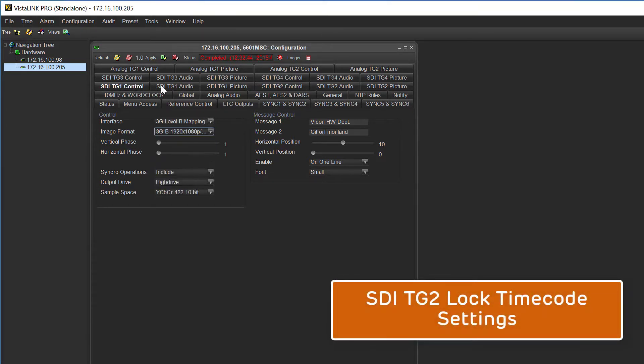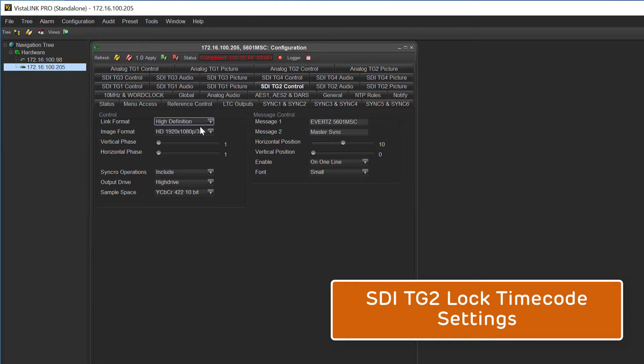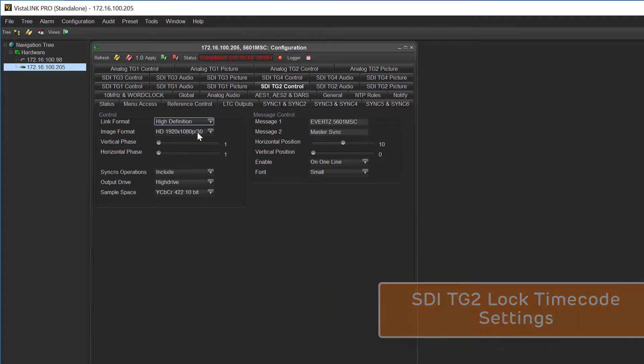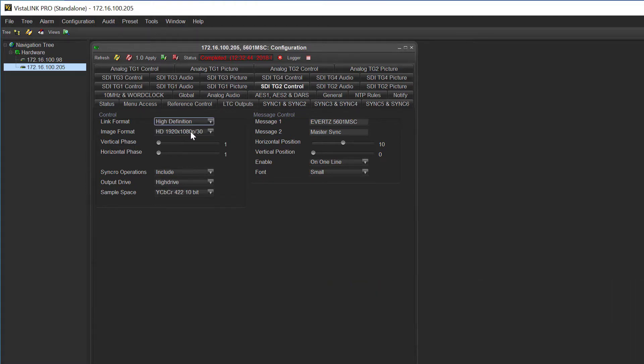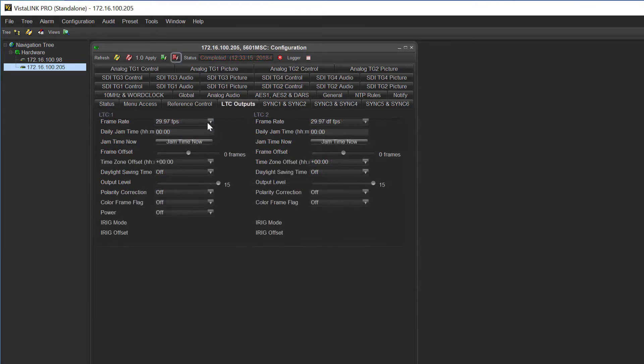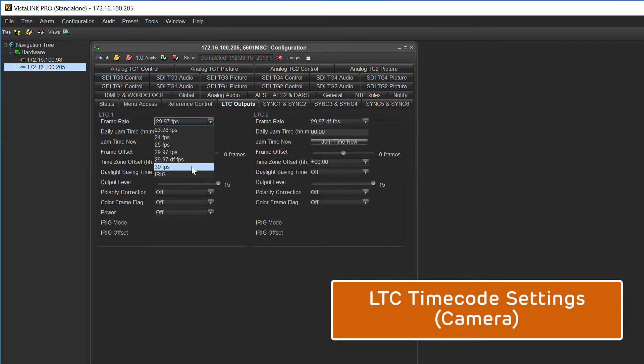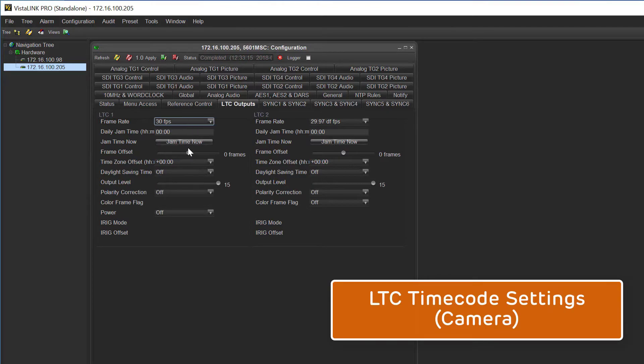TG2 is then set to the rate of our lock and motion capture system. For this we'll be running at 120hz and timecode will be true 30. We then need to make sure that the LTC output matches that of our system. In this case it's 30hz.